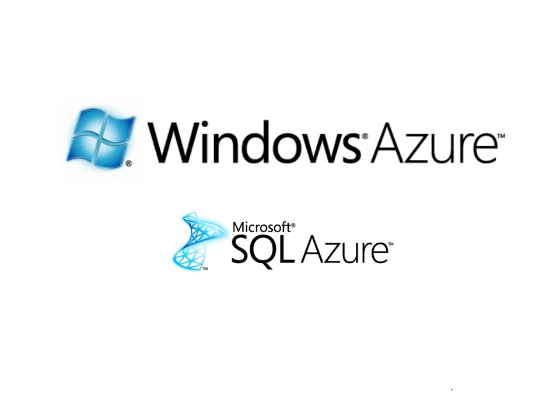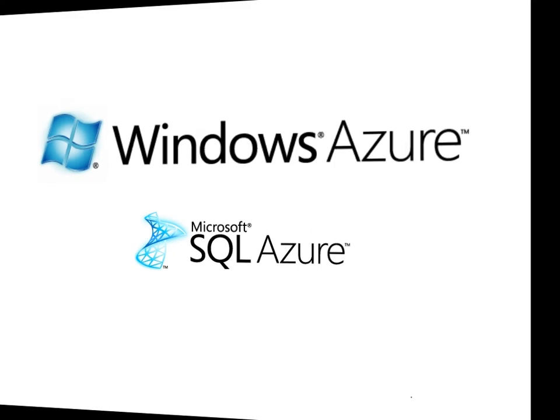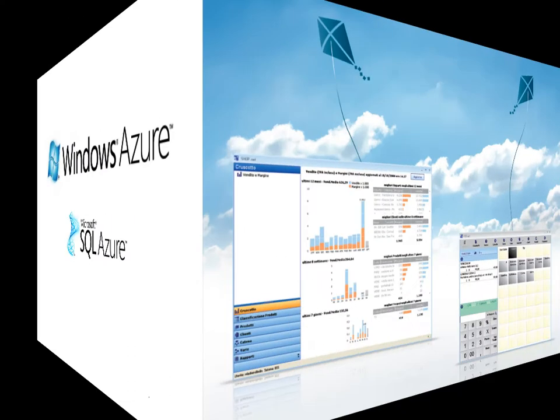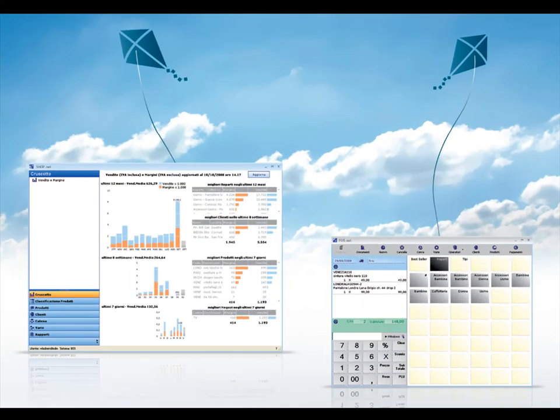We chose the most advanced, secure, and reliable cloud computing platform available on the market, that is Windows Azure from Microsoft, which contains several components, including SQL Azure for data management.